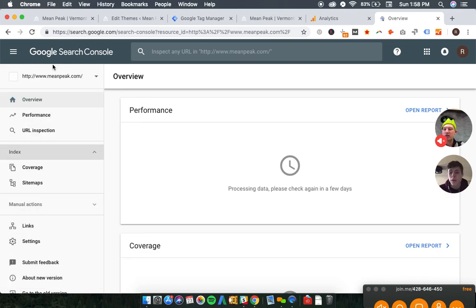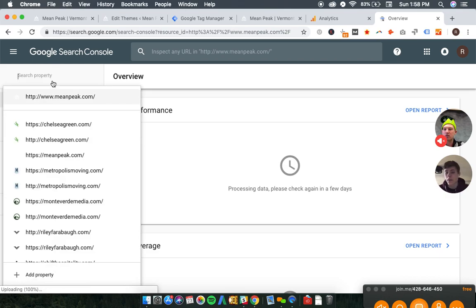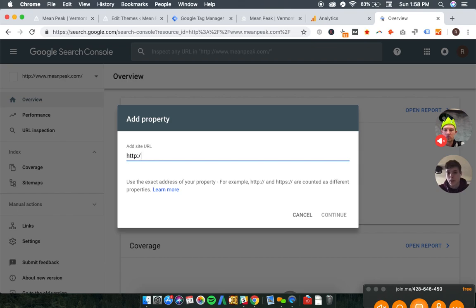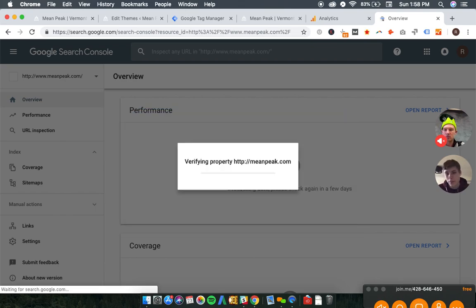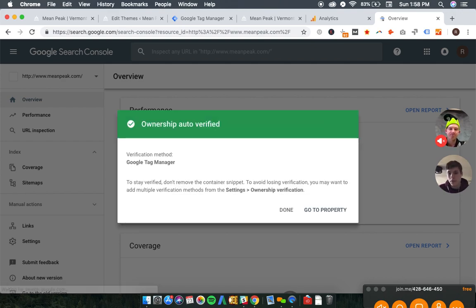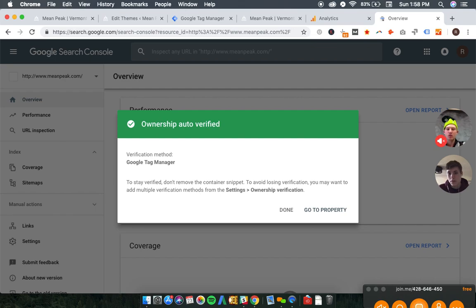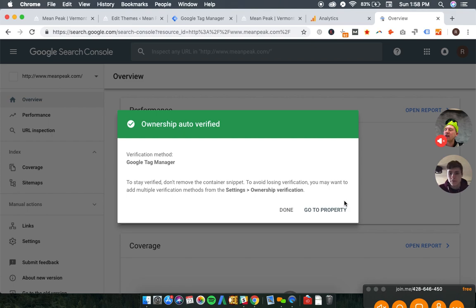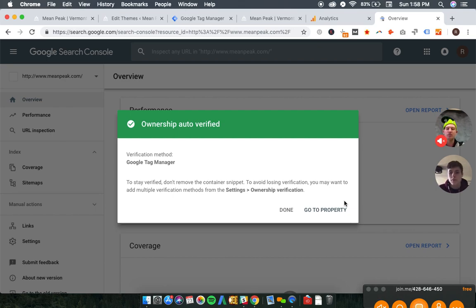So if you had a different domain but it redirected to your actual domain, say I had gooddesigns.com and it redirected to meanpeak, I would also have to add gooddesigns.com to search console? That's a good question. I think the only reason you would want to would be if you wanted to see if there was any traffic going to that redirected URL. But once Google understands that that URL has been 301 redirected, they shouldn't show it in search very often. Although that's not 100% true all the time.